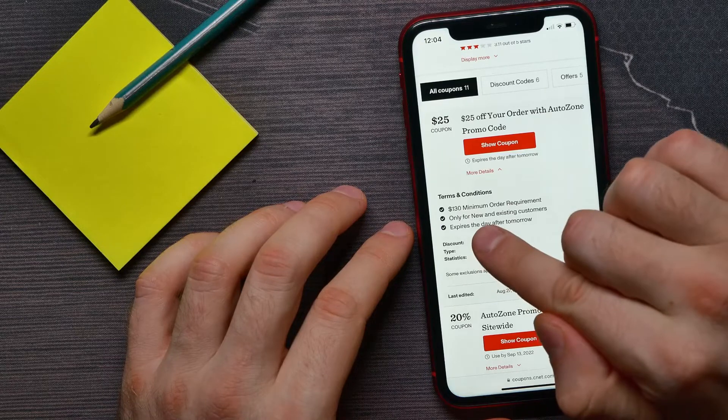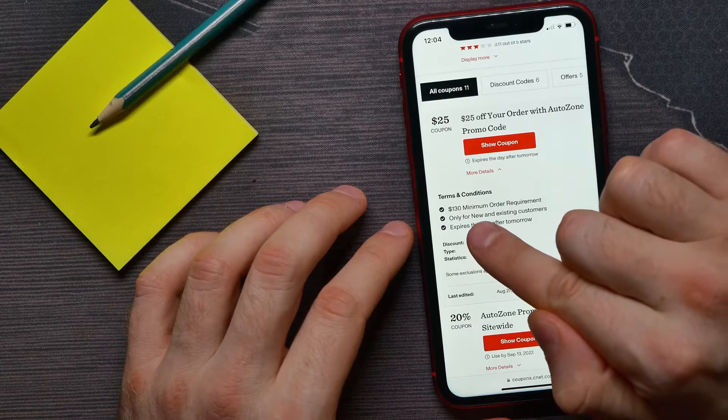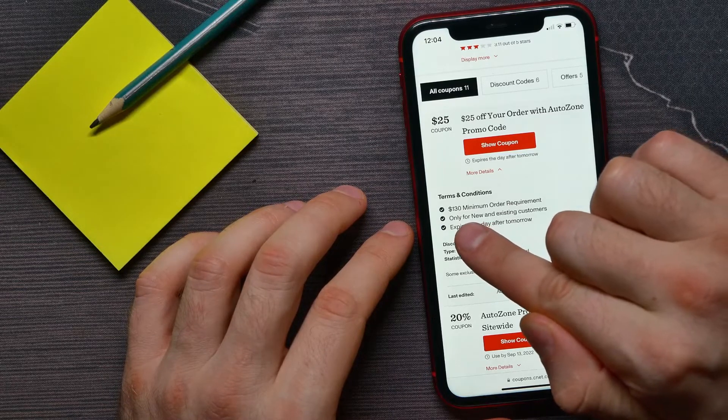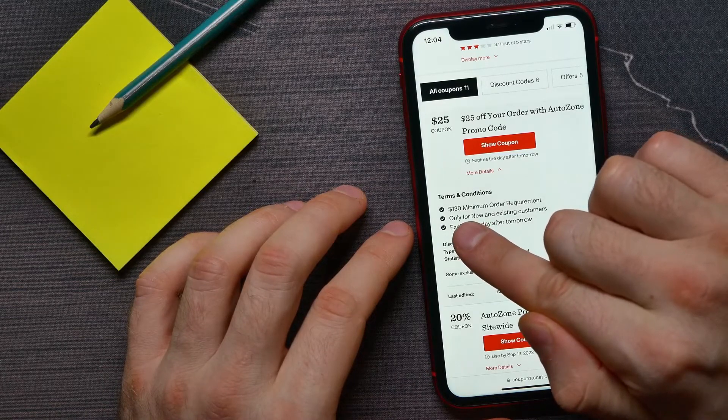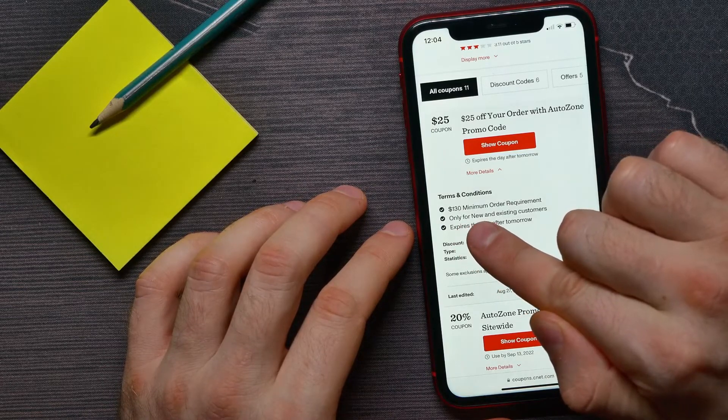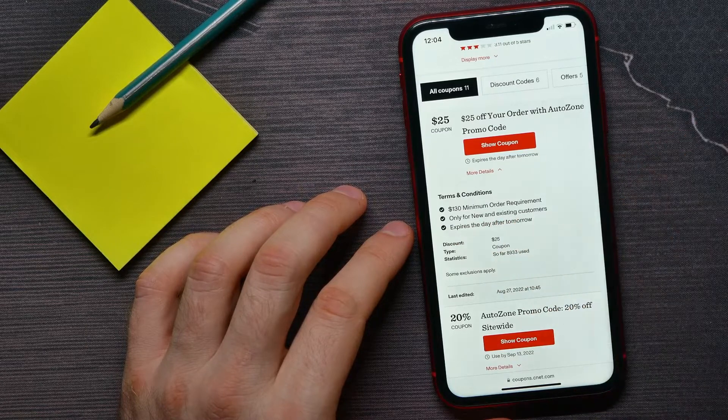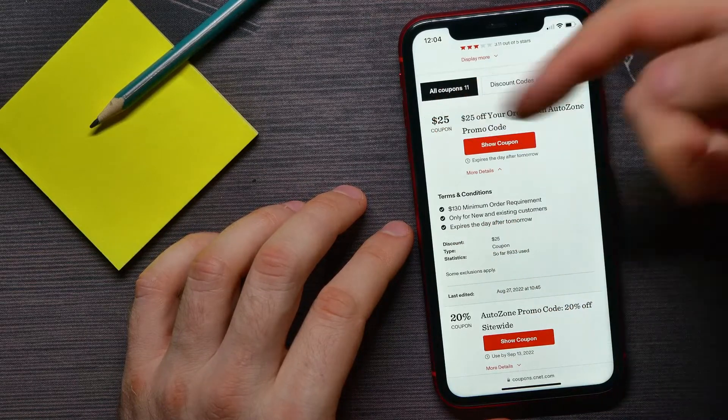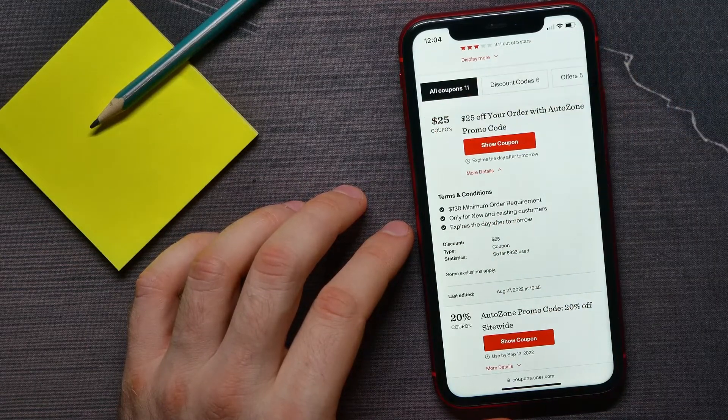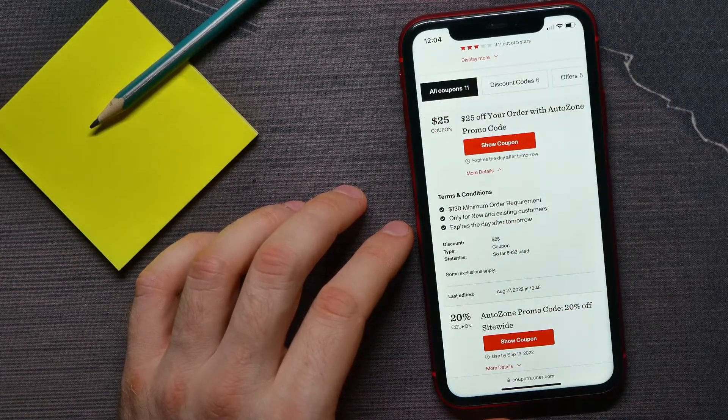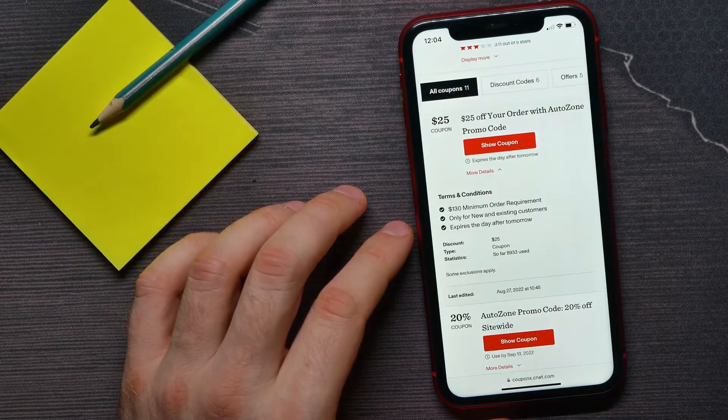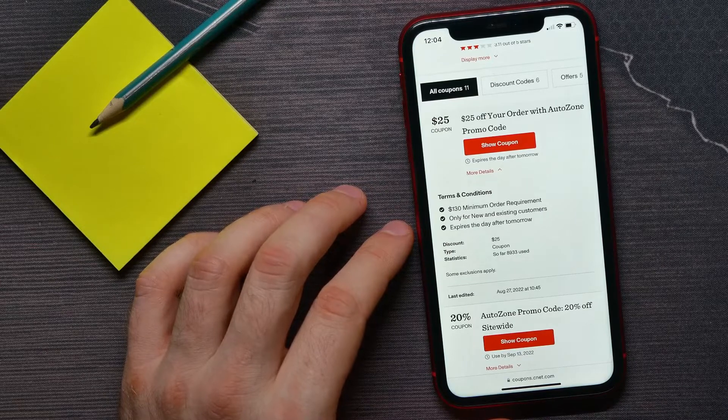Now all I have to do is hit 'Show Coupon' to see the promo code.